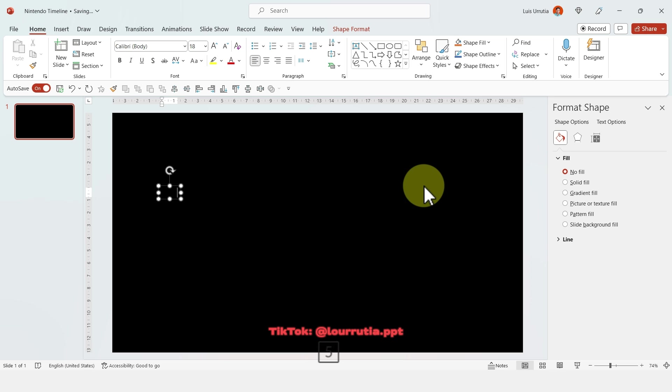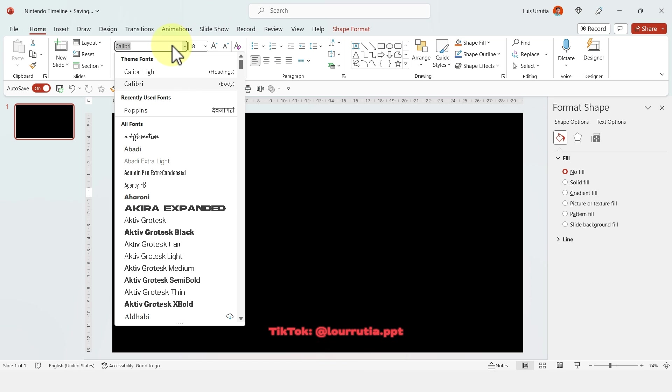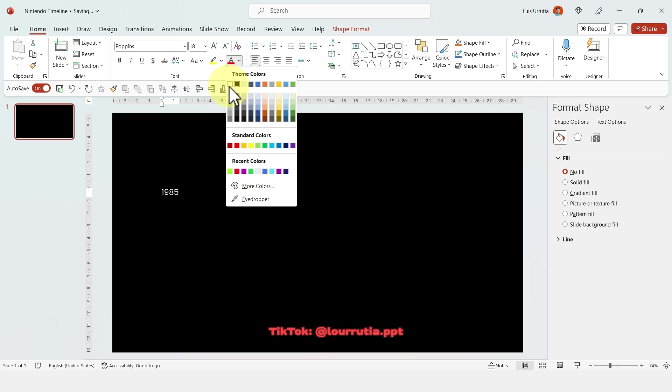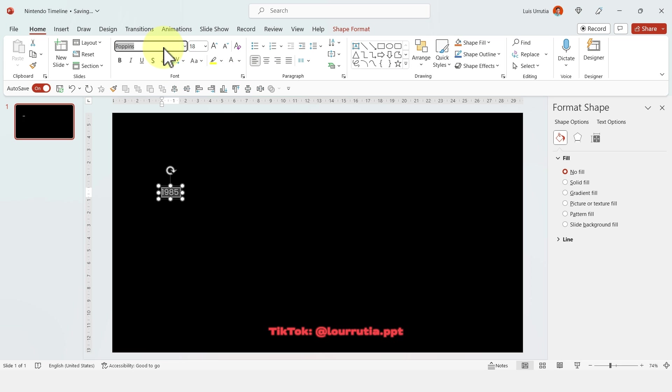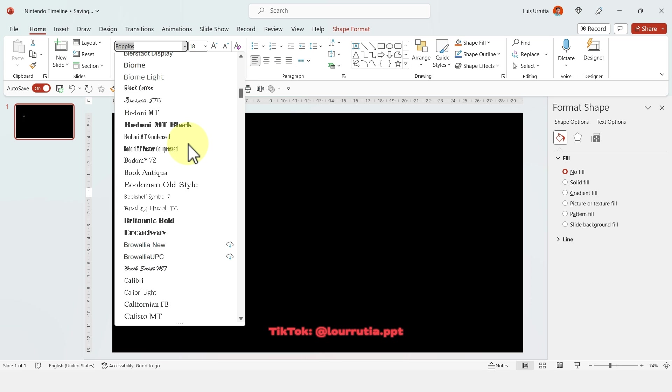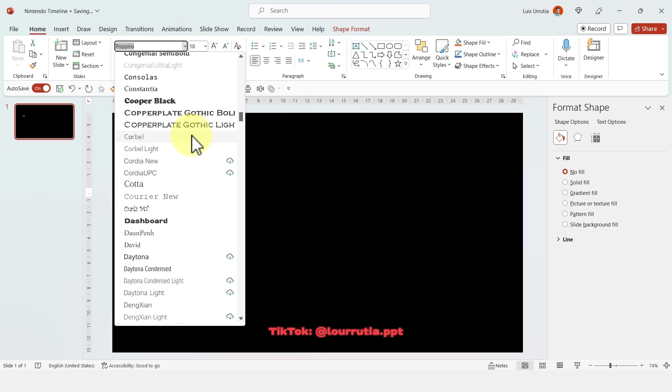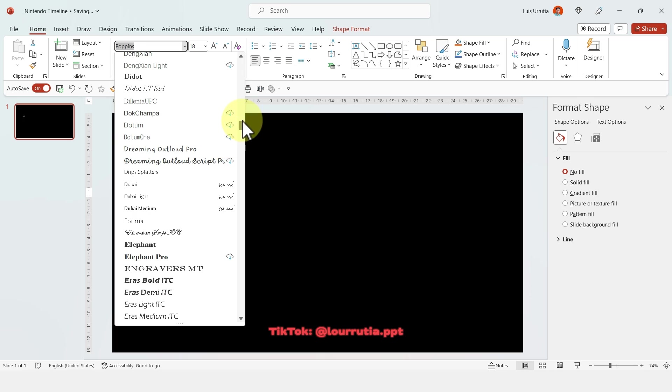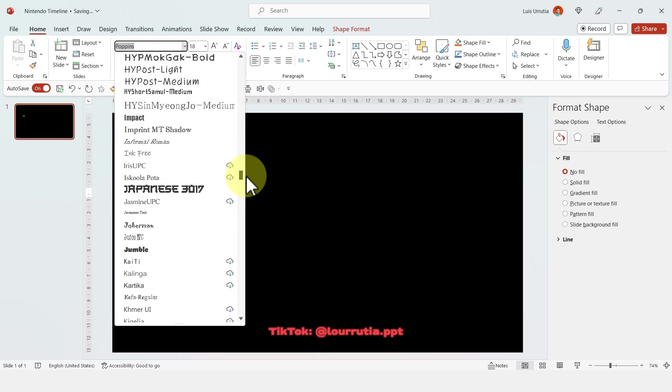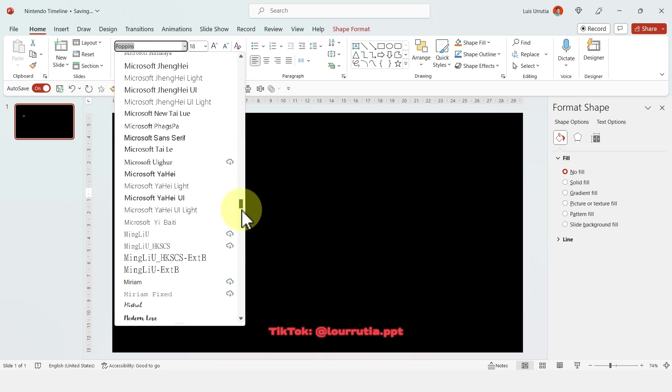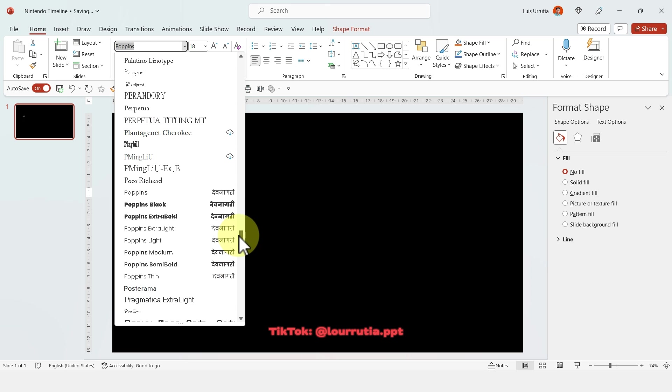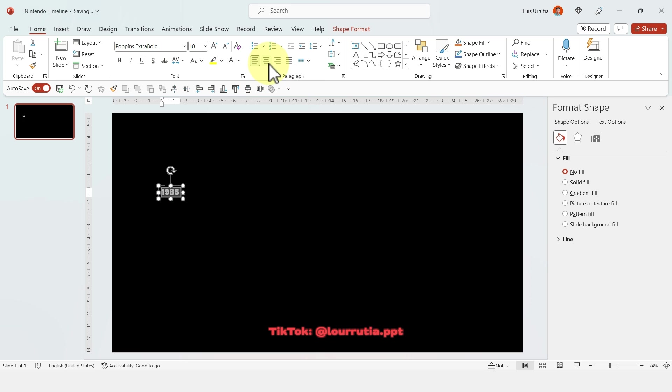Then I'm gonna insert a text box and start adding my dates for this timeline. For this one I'm gonna use the font Poppins Extra Bold. It's a free font that you can get from Google Fonts if you don't have it. And this timeline that I'm doing will be about the history of Nintendo.